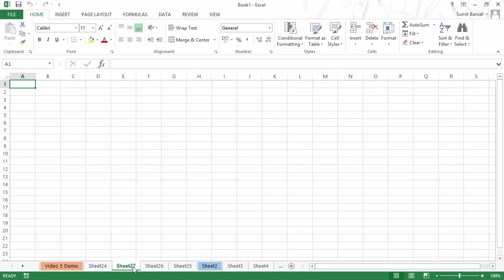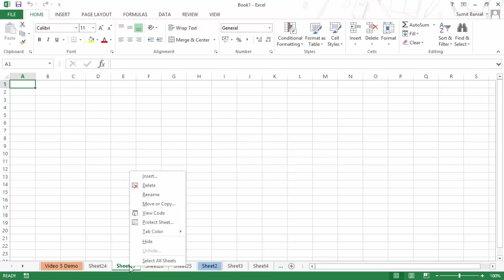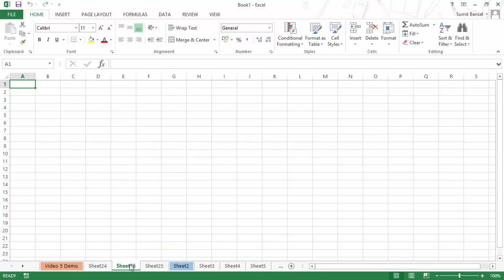Similar to inserting a sheet, you can also delete a sheet. The easiest way is to right-click on the tab and click Delete. As soon as you click this option, the sheet is gone.